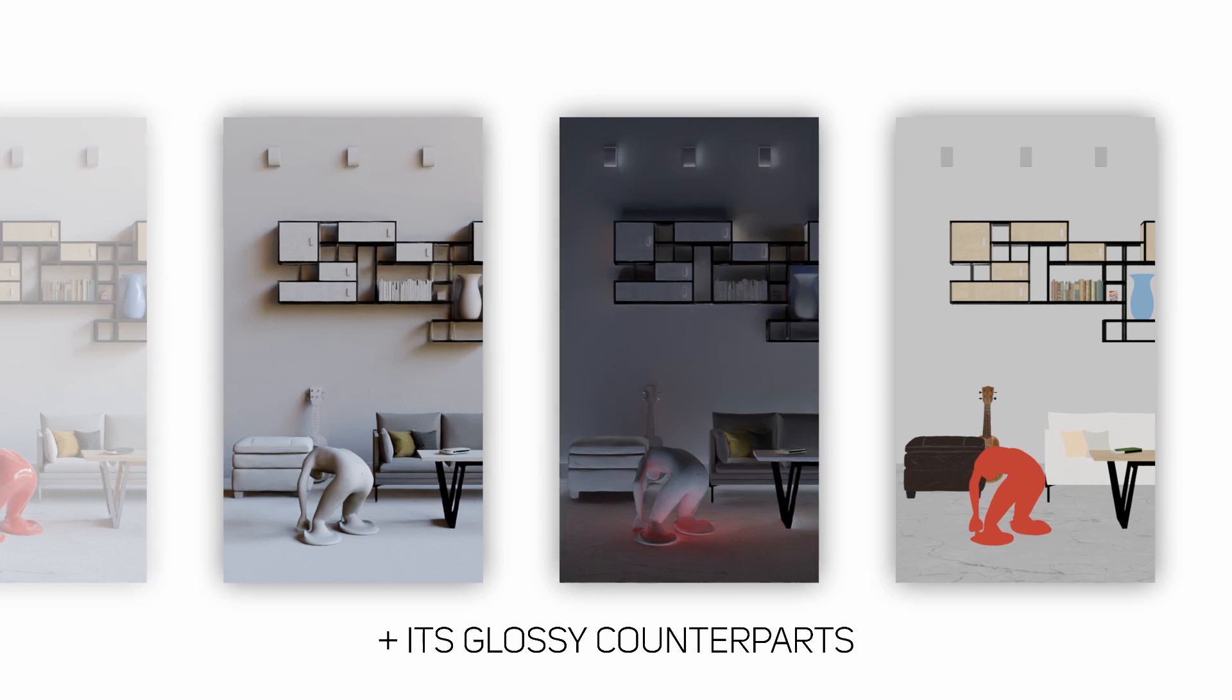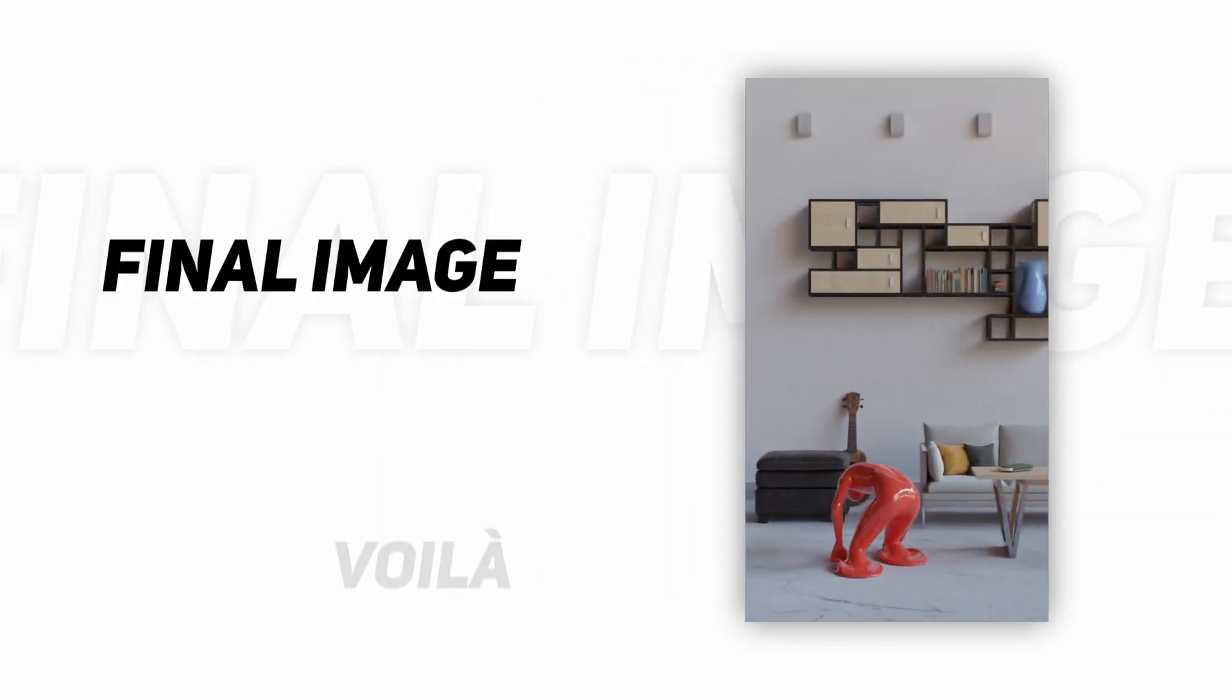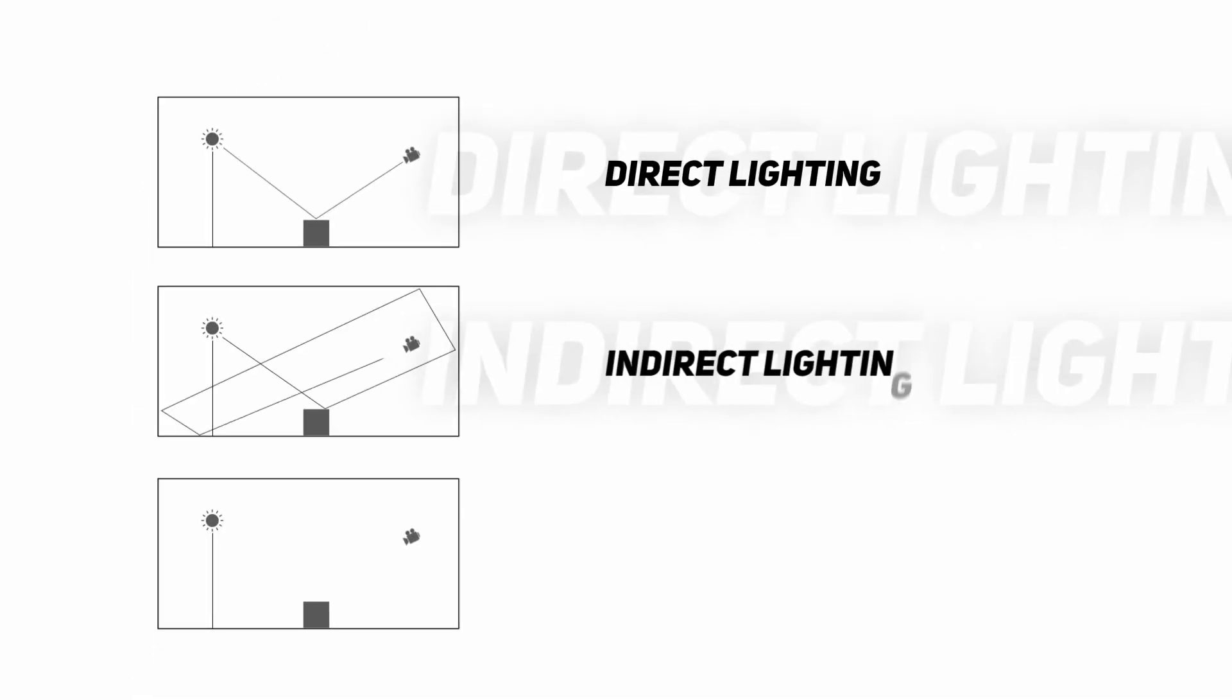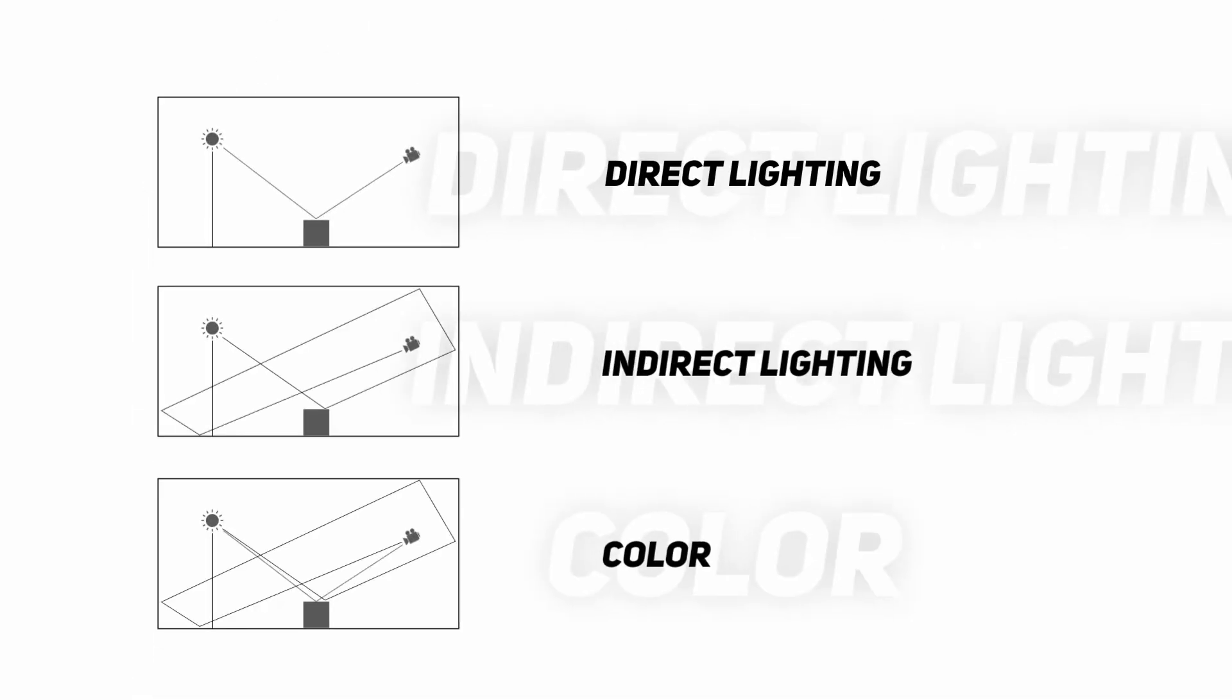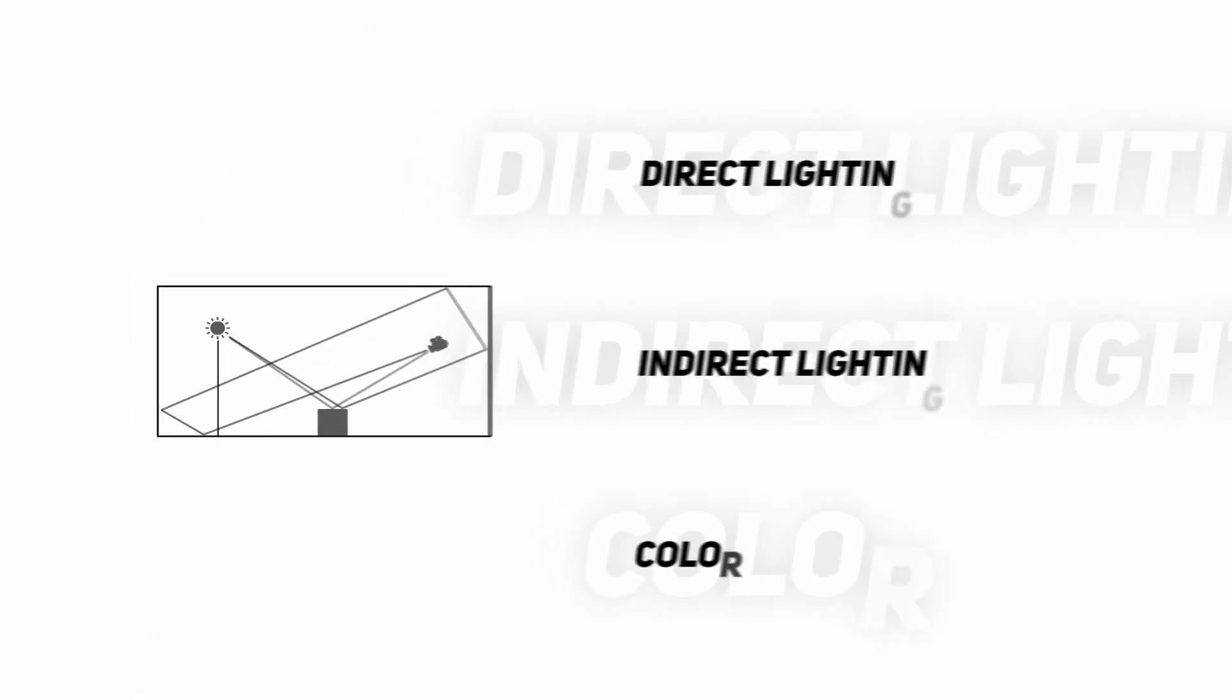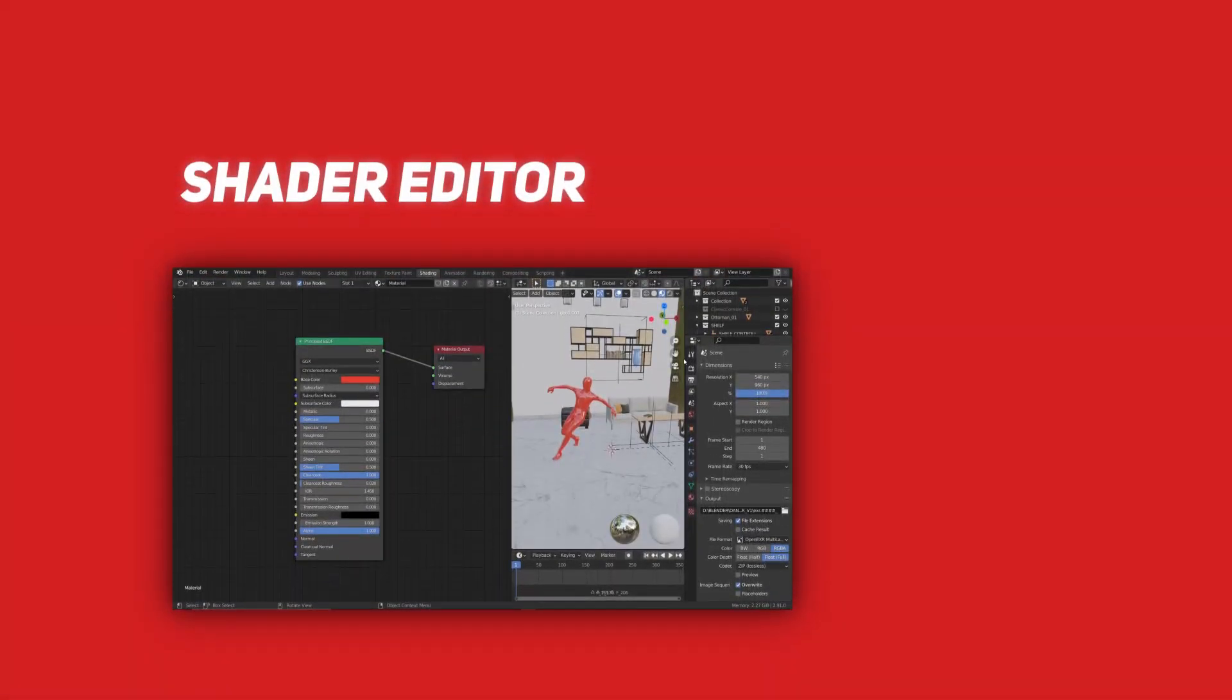Okay, so now we know what direct, indirect, and color means in the render passes context. So what about diffuse, glossy, transmission, and volume? Well, this is all related to the materials that we have in our scene, really. I'm not kidding.